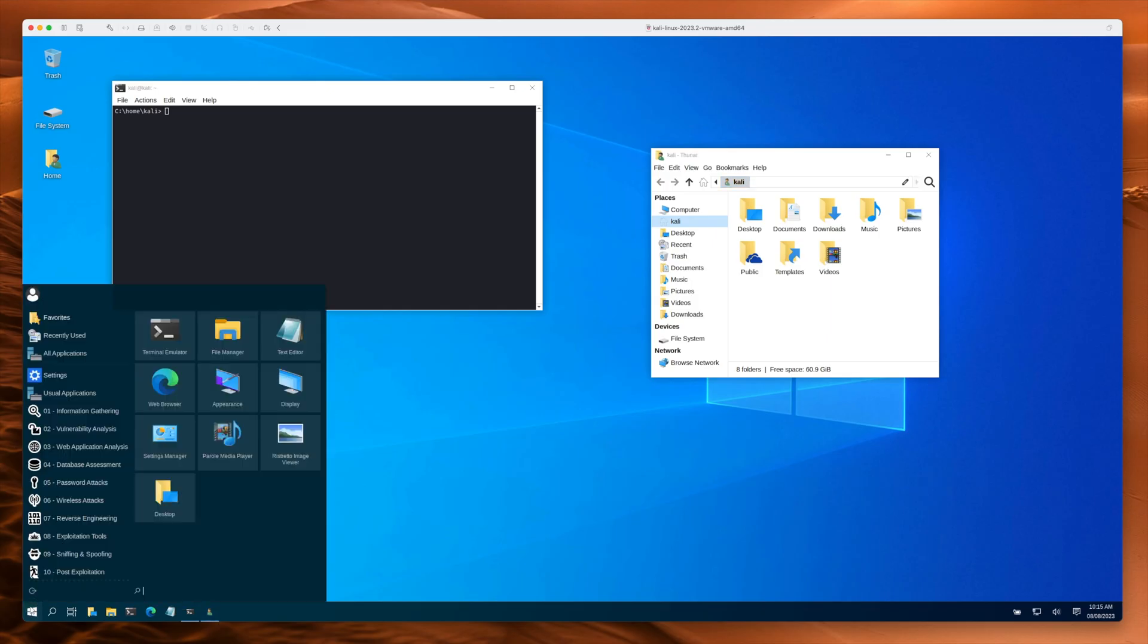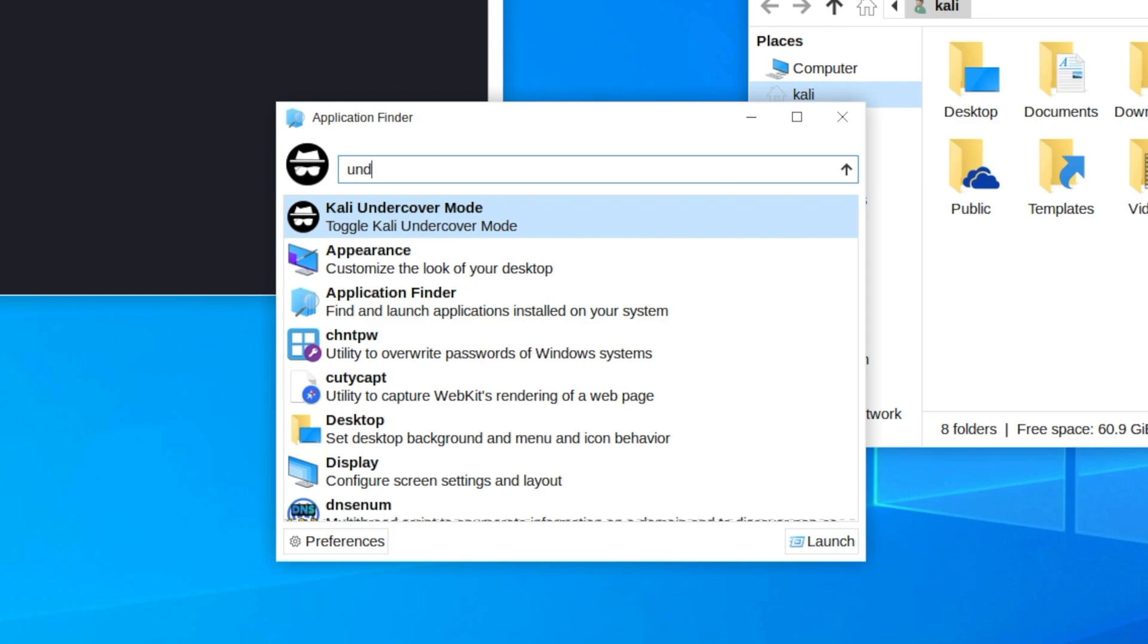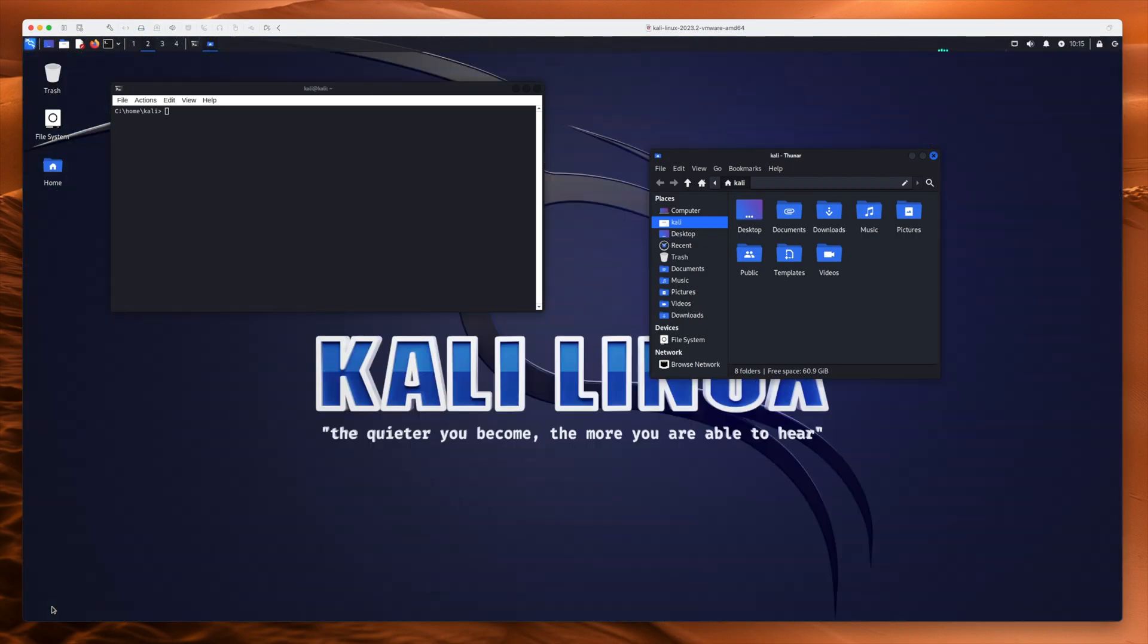And now if I go back into normal mode, you can see it all changes back. Easy peasy.